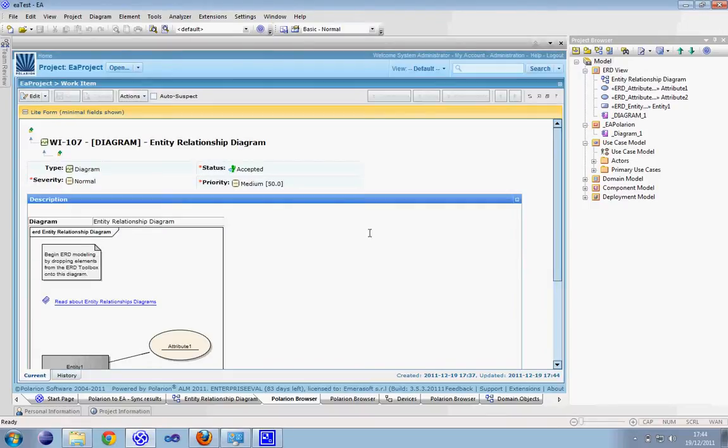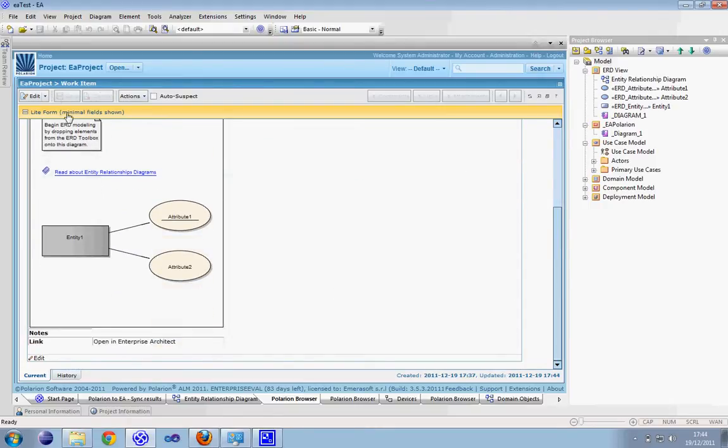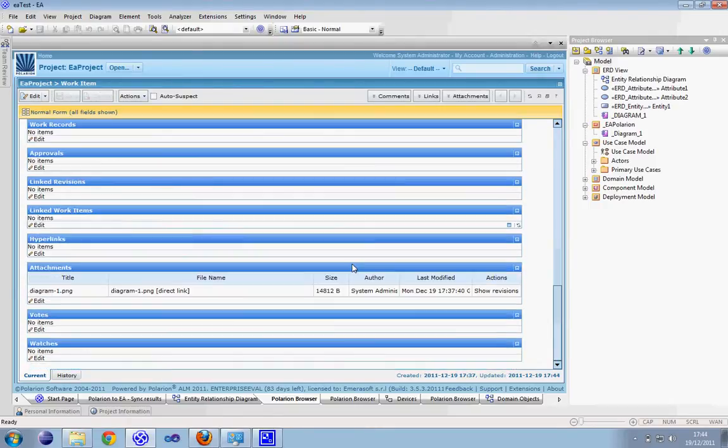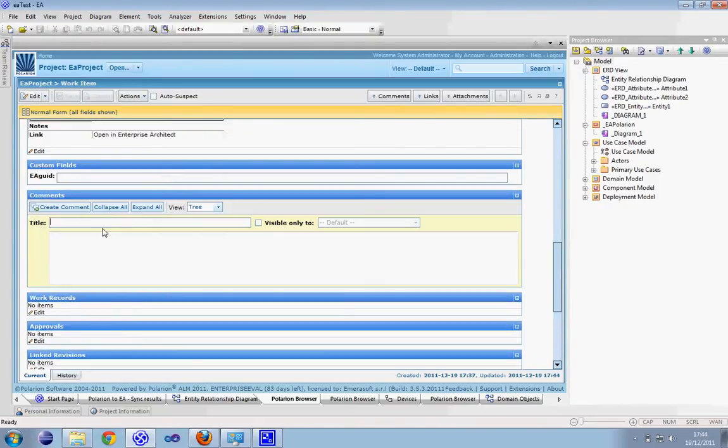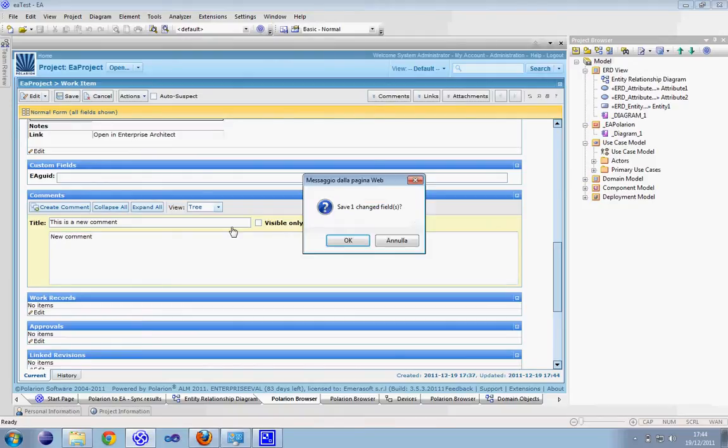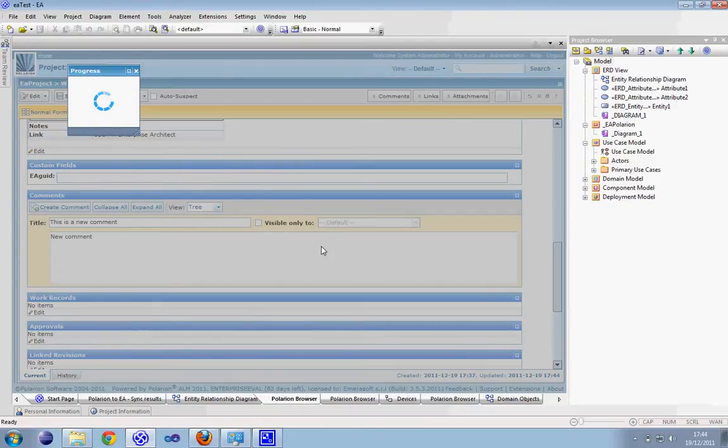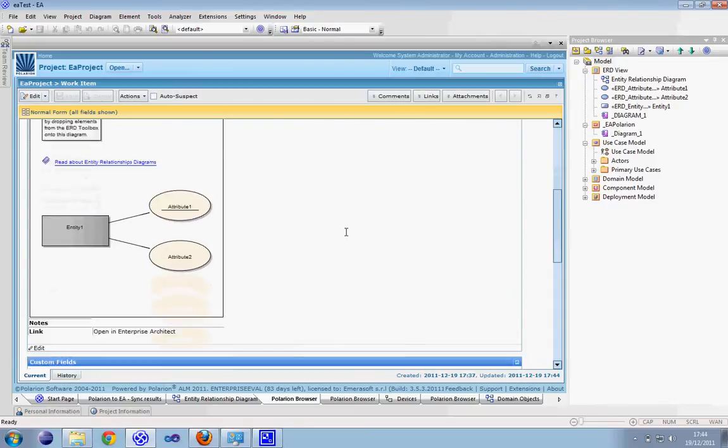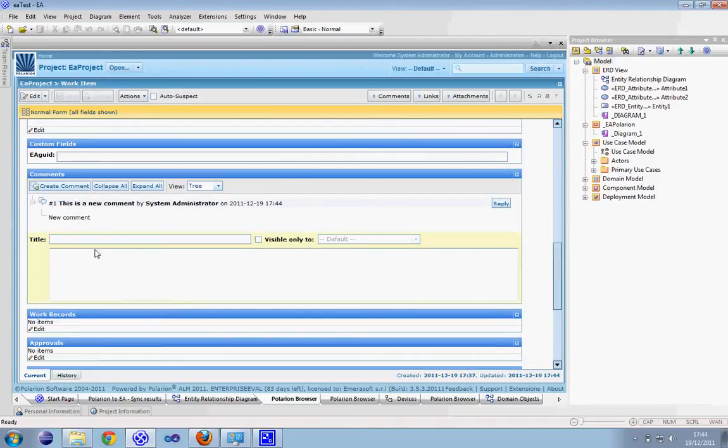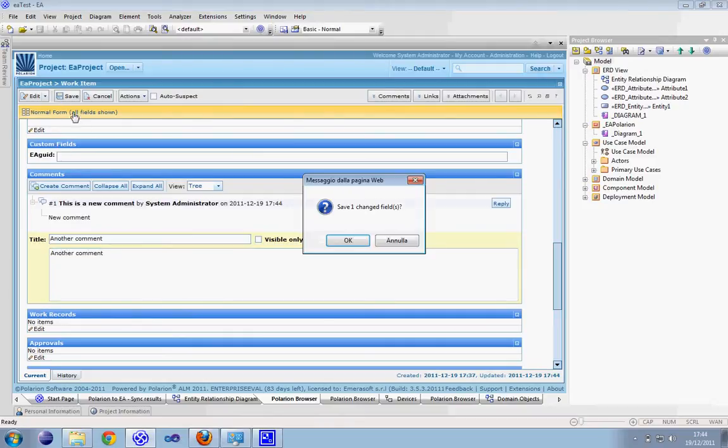Let's also add a comment. Let me add another comment on this tree. Save.